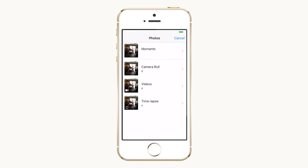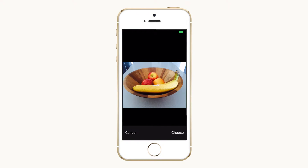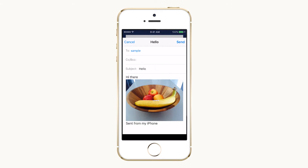Select the photo you want and confirm your selection by tapping choose on the lower right. The photo will be placed in line in the body of your email.